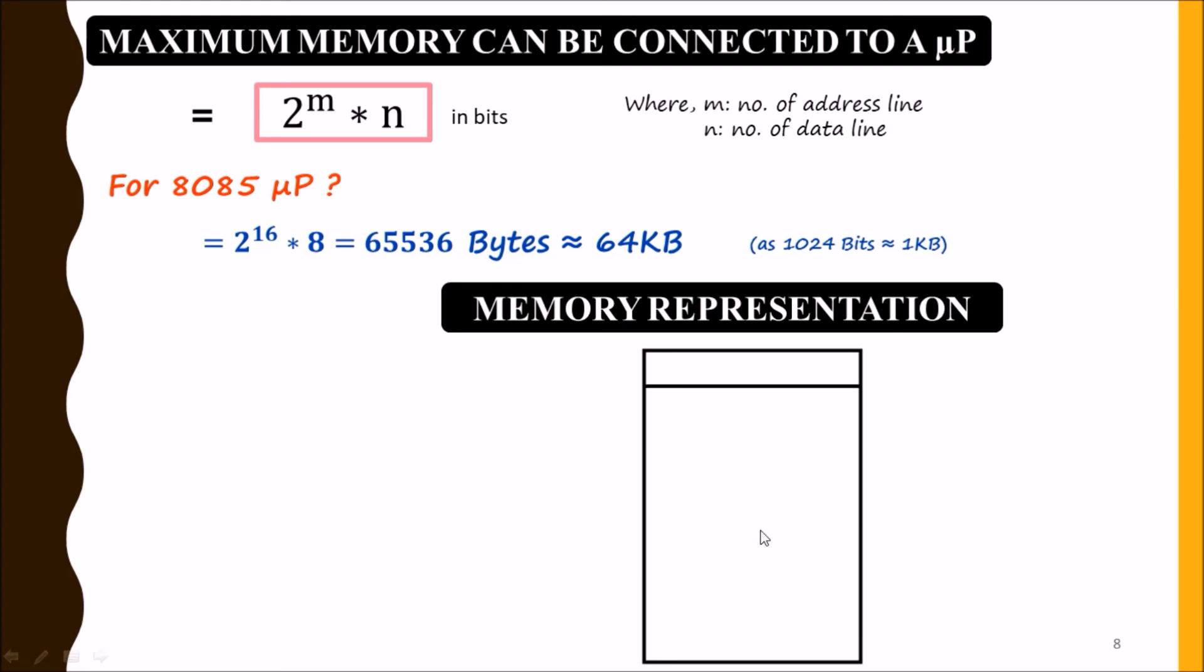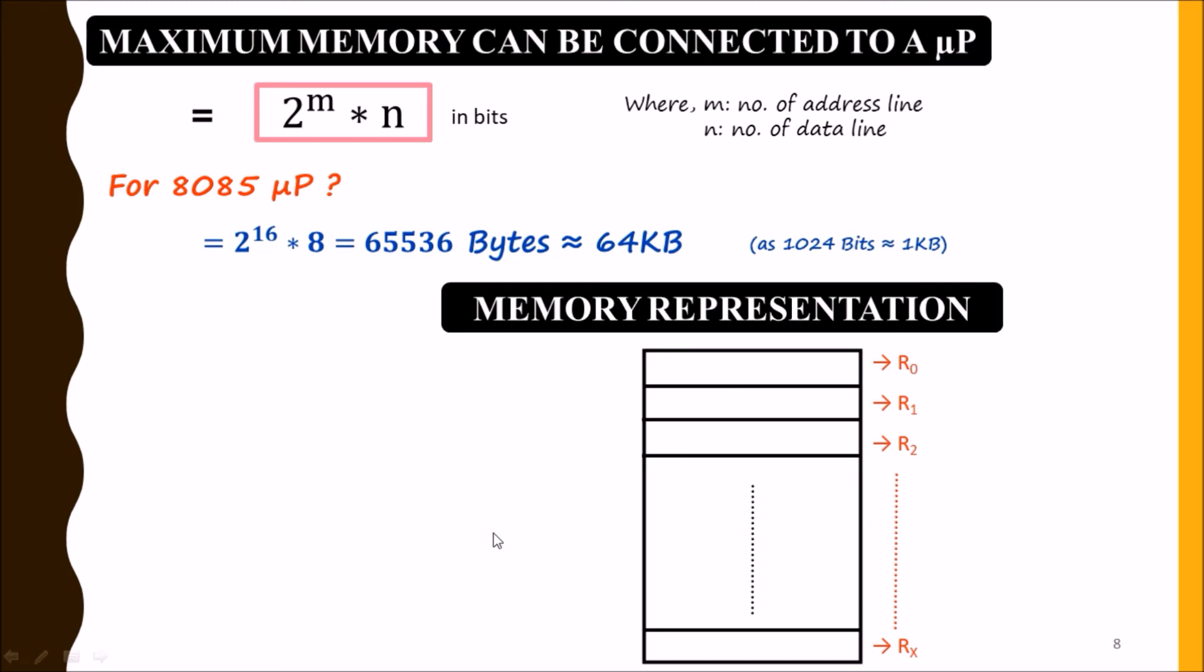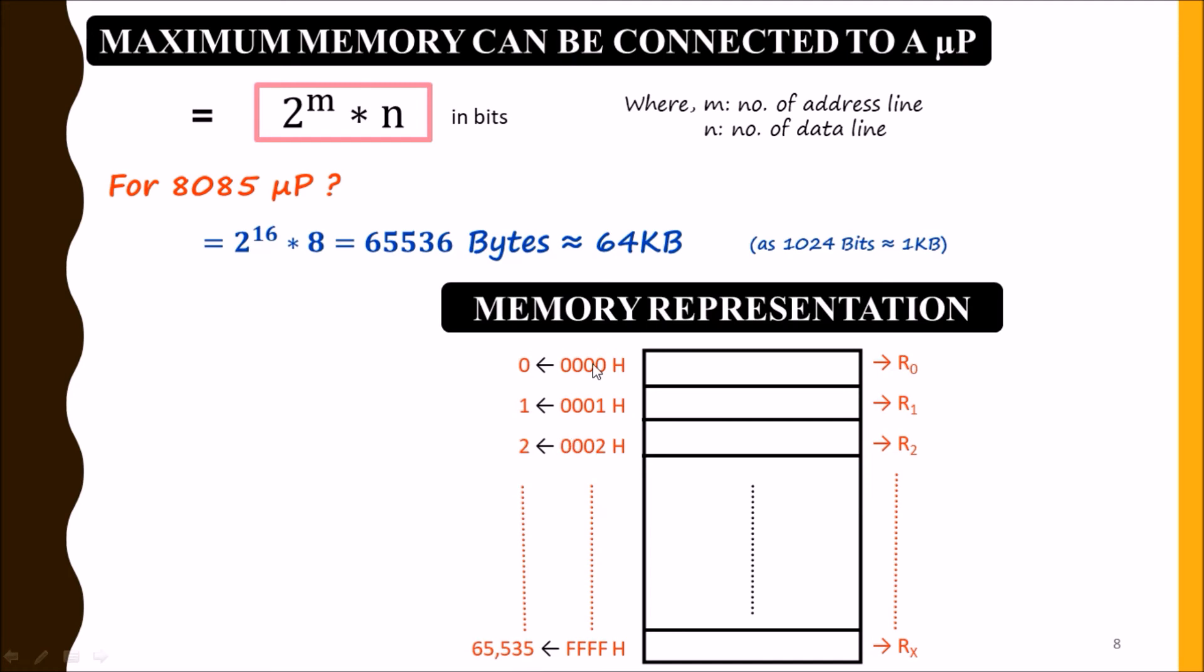Number of registers depends on number of address lines - it will be 2^16, which means 65,536 number of registers we can connect here. The address will start from 0 to 65,536. In hexadecimal, it will be 0000H to FFFFH.